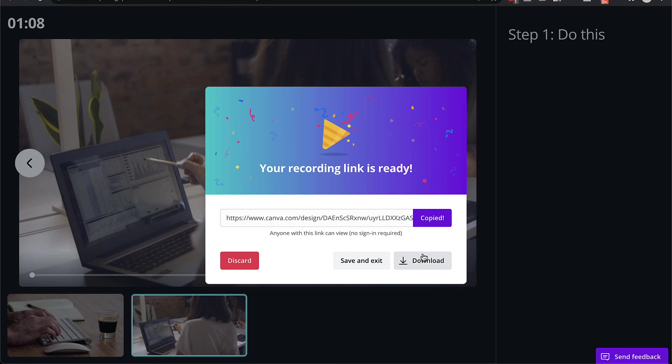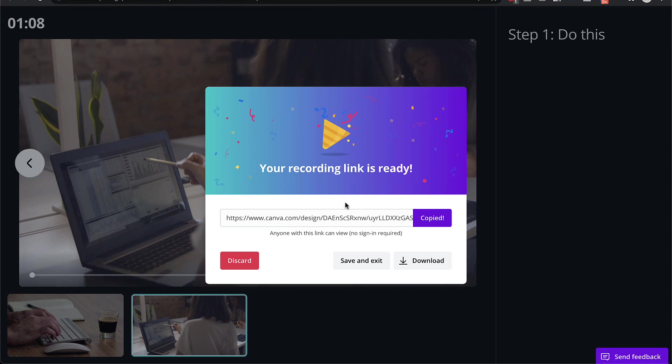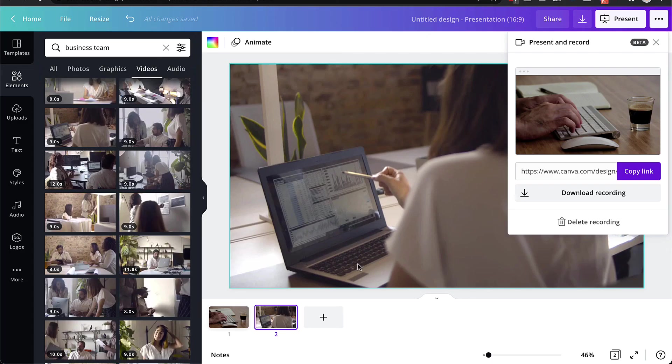You can just download the video and then just watch it, make sure everything looks good, and then upload it onto YouTube or wherever you want. So since this was just a test, I'm going to click on save and exit.